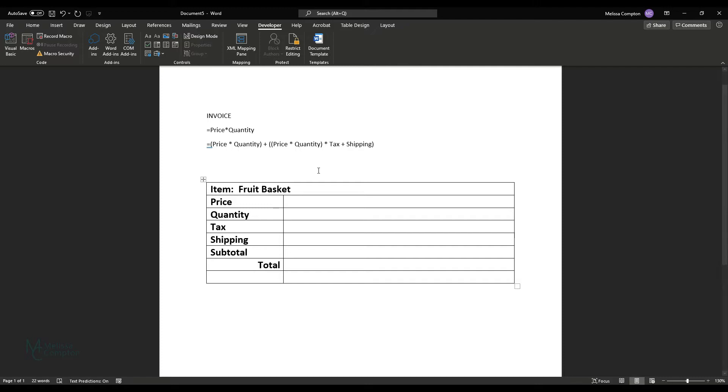So today I'm in Word and I'm going to show you how to calculate form fields, especially when you're working with invoices.